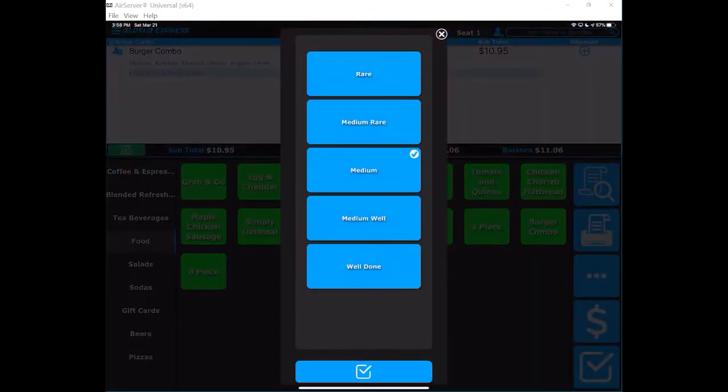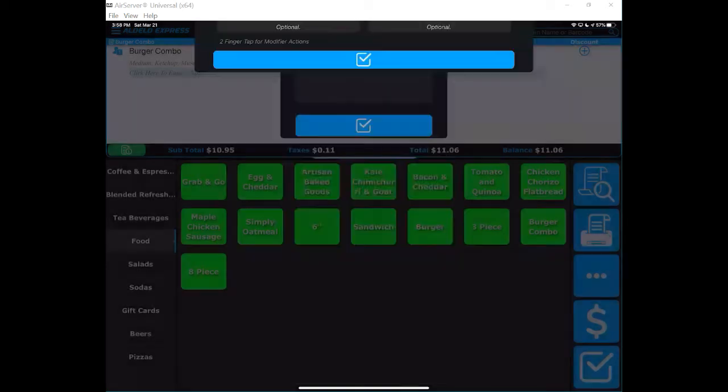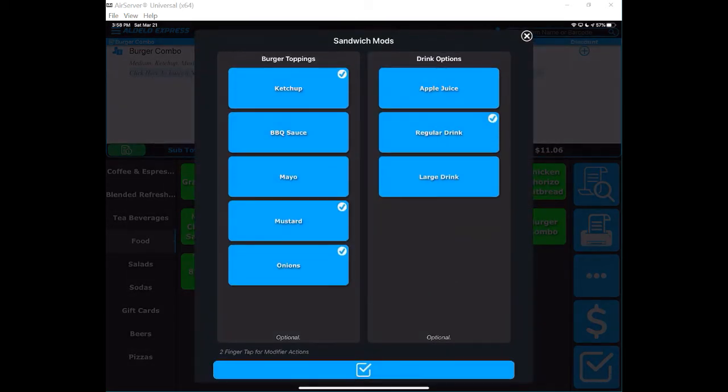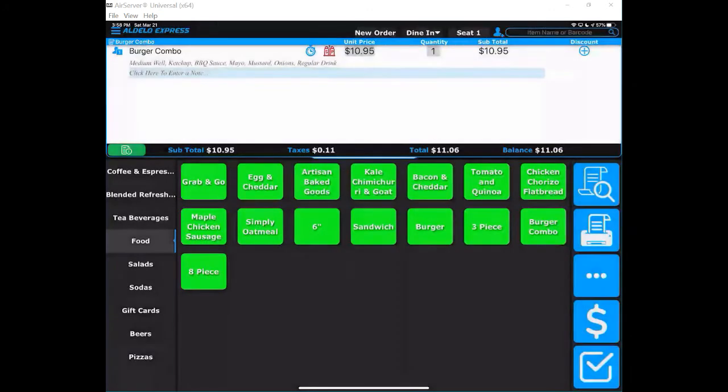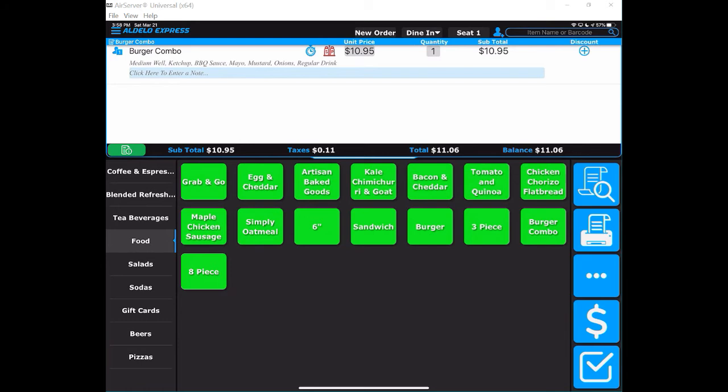I can choose a different temperature, and I can also choose different sides before I go and complete the order. So I'm able to modify and change that order before it goes to the kitchen.